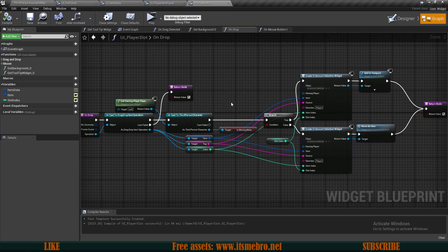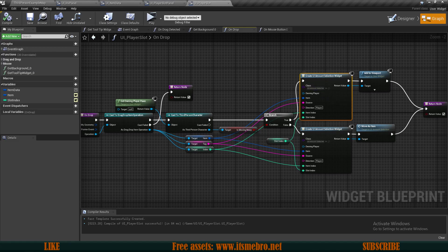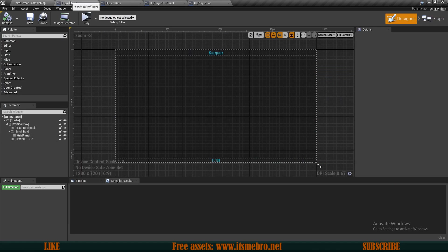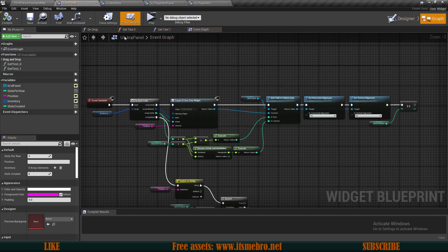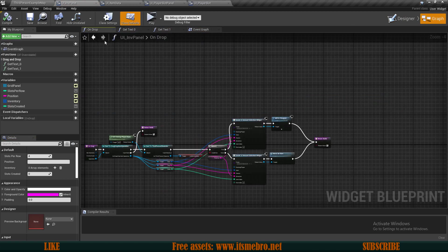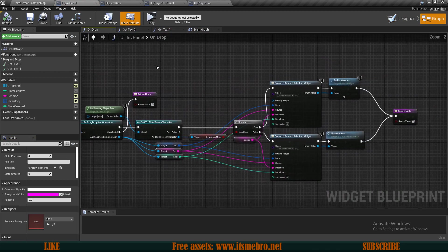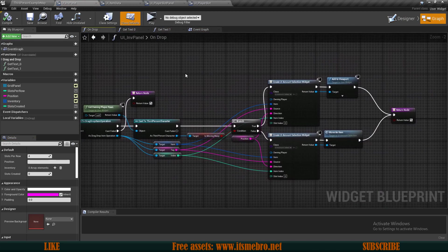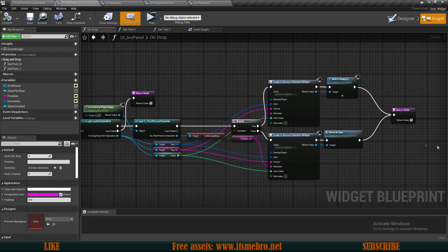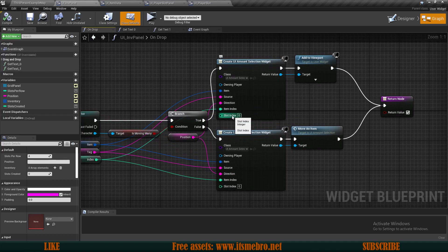The on drop event allows us to drop the thing on top of this widget and then we do some logic. In our case we're moving the items around. But if we go to our inventory panel, we have an on drop event over here.